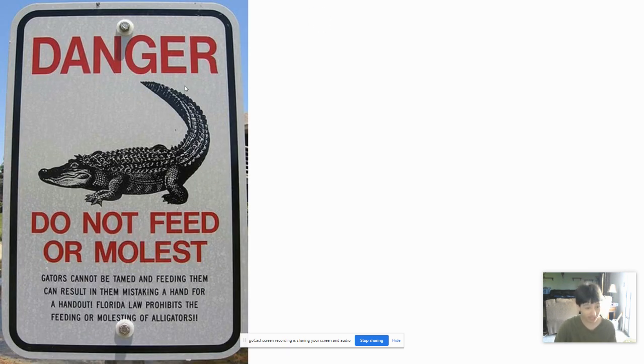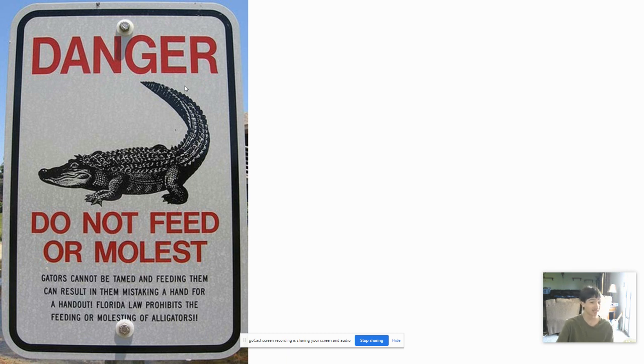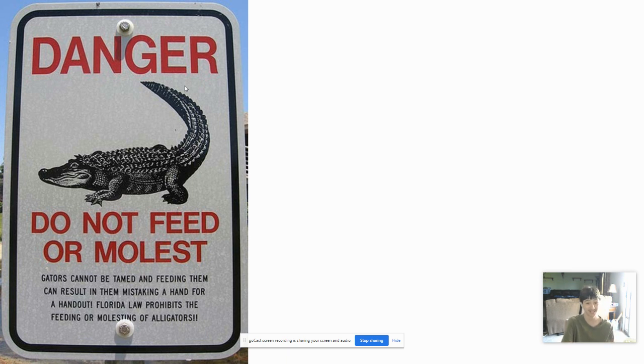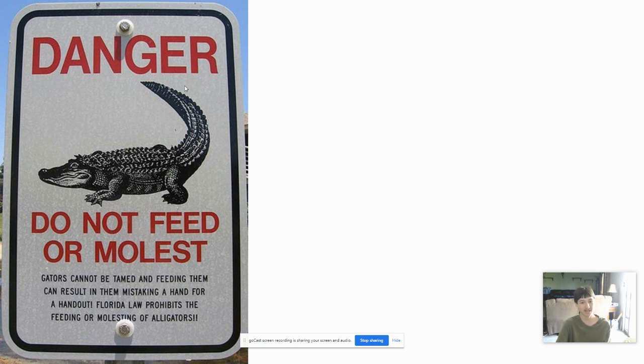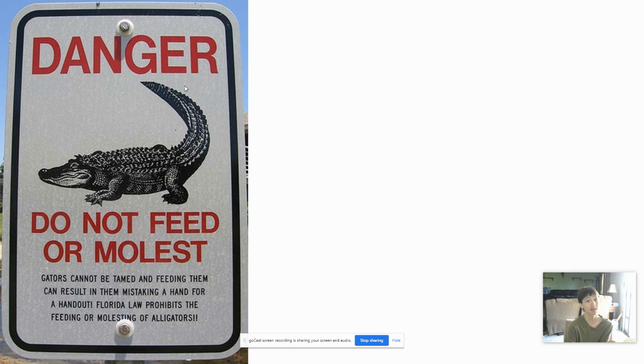Danger. Please do not feed or molest. Gators cannot be tamed if they eat them. Mistaking hand for hand. Florida law prevents feeding or molesting of alligators. What? Who in their right mind would do that? Bestiality is completely illegal in America.